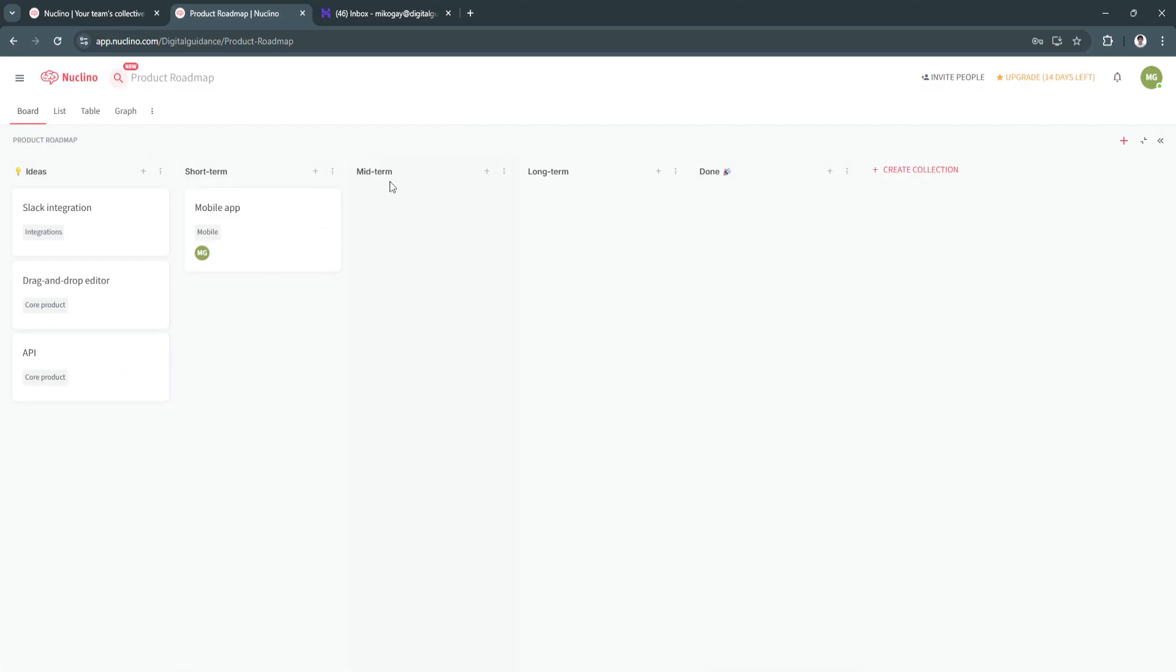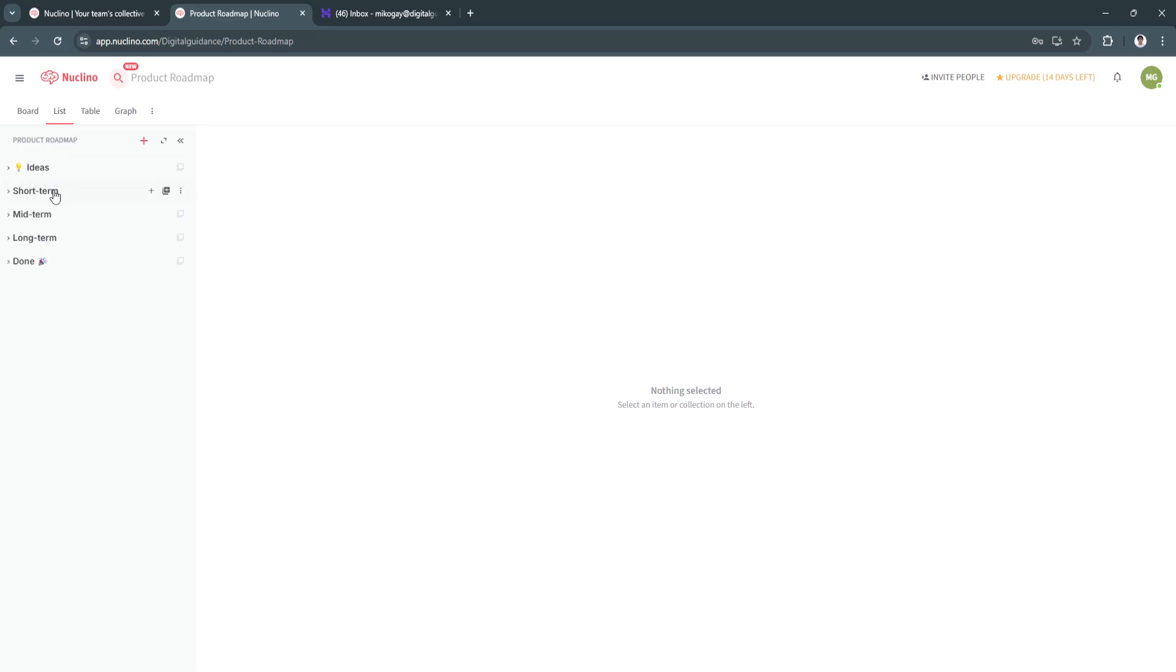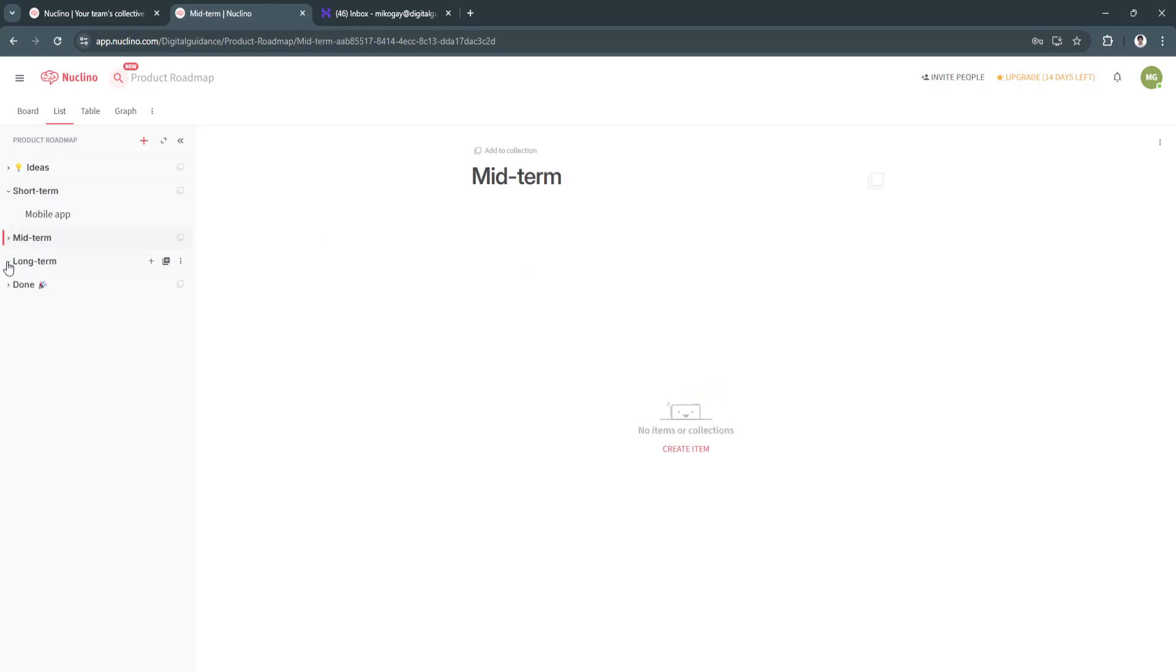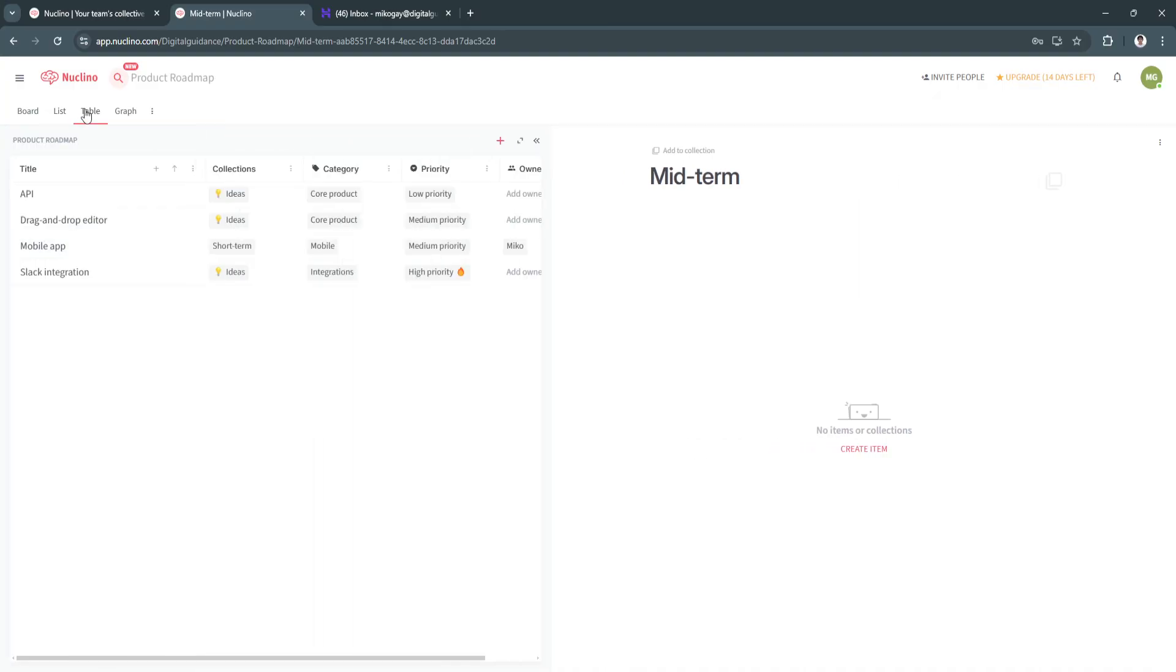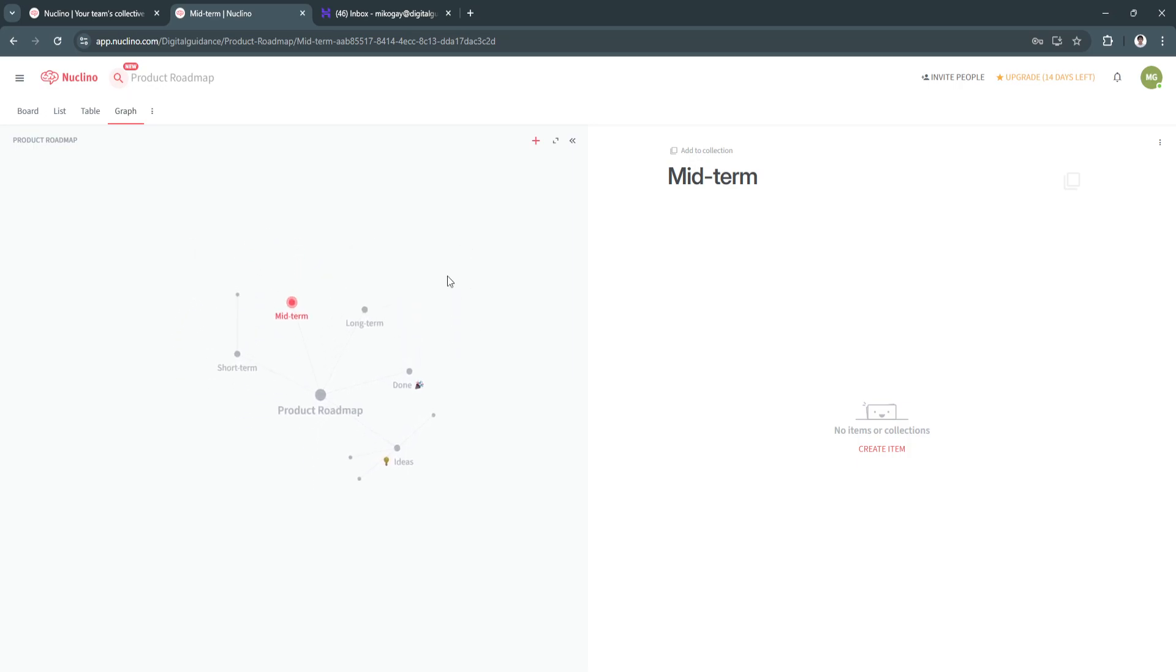And of course, you can just simply add and drag and drop anything you want to edit in this board or in this roadmap. Again, you can also see it via a list. You can view it as a list. You can see the tables right here and also the graphs, which is, again, pre-made by Nuclino.